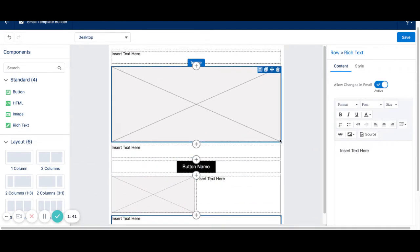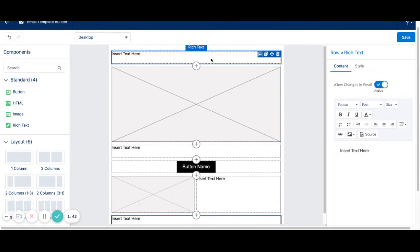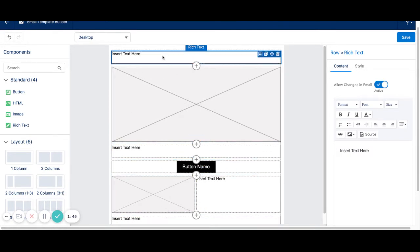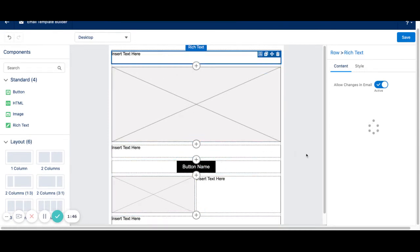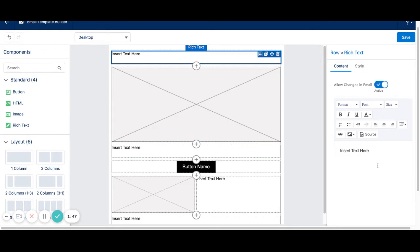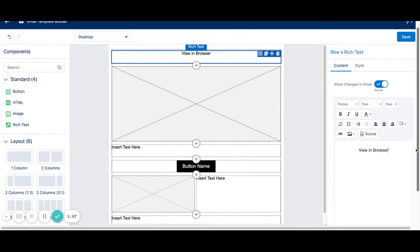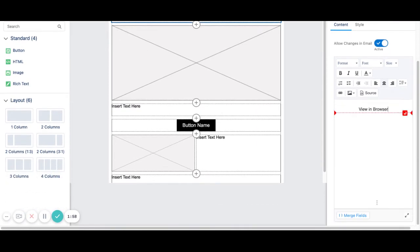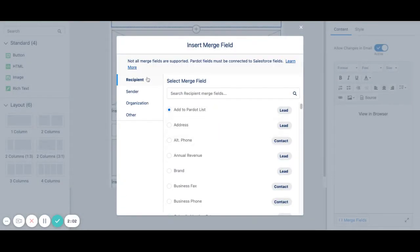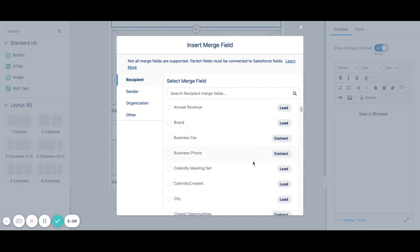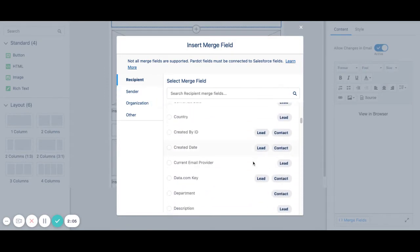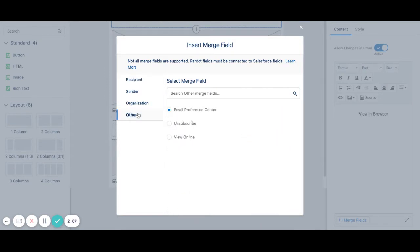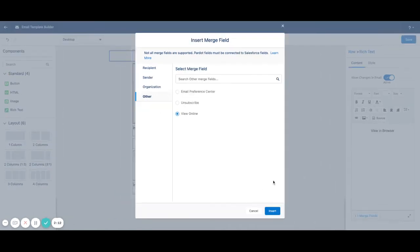So over here, once we have the general structure built, we can click into each section and start editing. So let's say I want to add a View in Browser link. I want to center this, so you have your default toolbar. I also want to add in my View in Browser merge field or my View Online merge field. So this pulls on all of your merge fields from Pardot. So you can go ahead and click Other. I'm going to click the View Online for my merge field here.